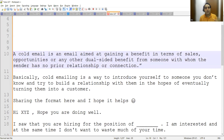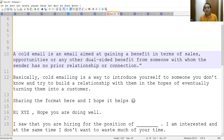So there is an XYZ person who has posted a job on the platform. You don't know him or her, but you know that XYZ person is a recruiter in some company, and you want to apply for a job at that particular company. So what you will do is approach them and send a cold email.